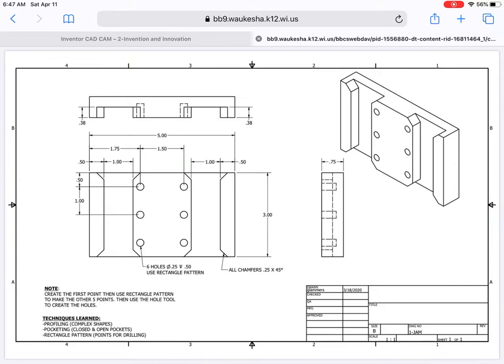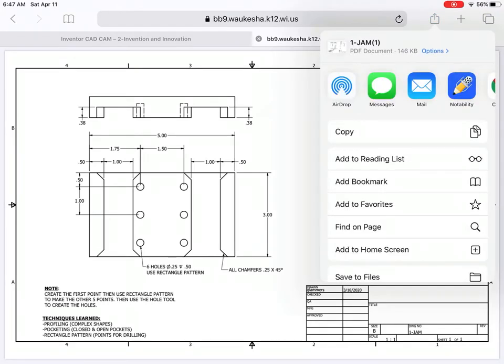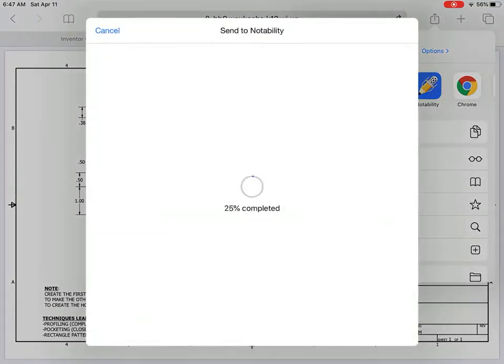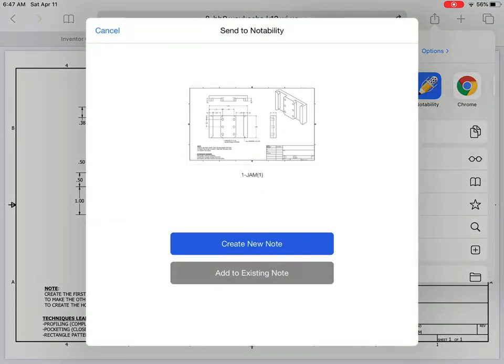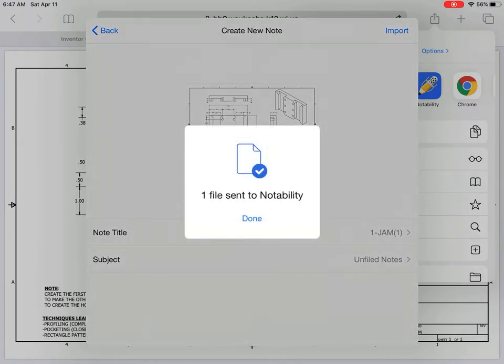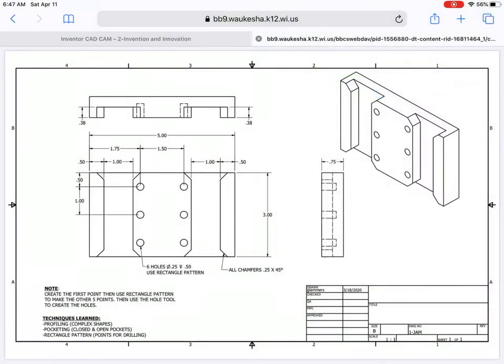I'm going to open up that drawing, that PDF drawing, and I'm going to upload it to Notability. Touch on the upload button, find your Notability, put it in there, create a new note, import, and done.